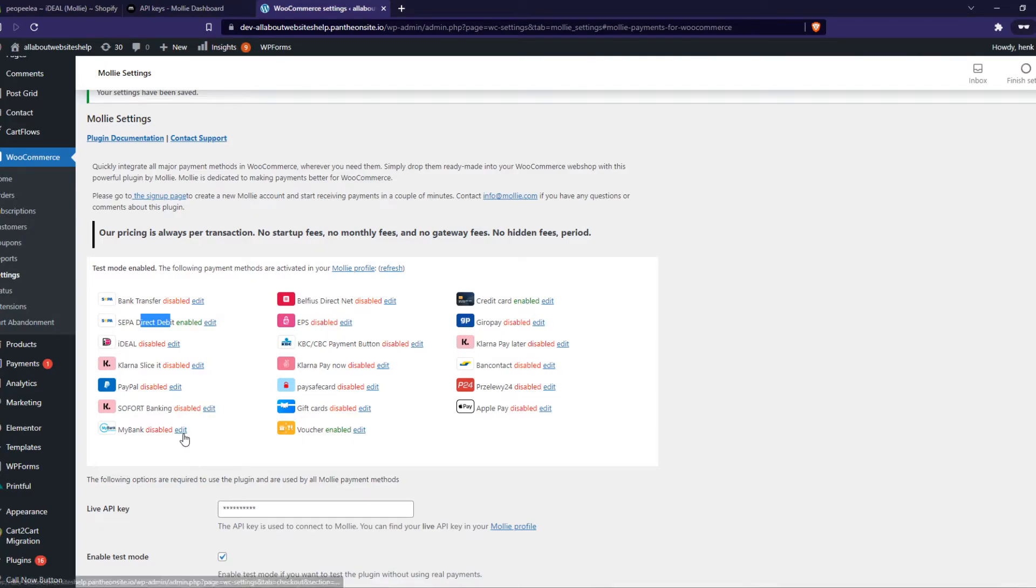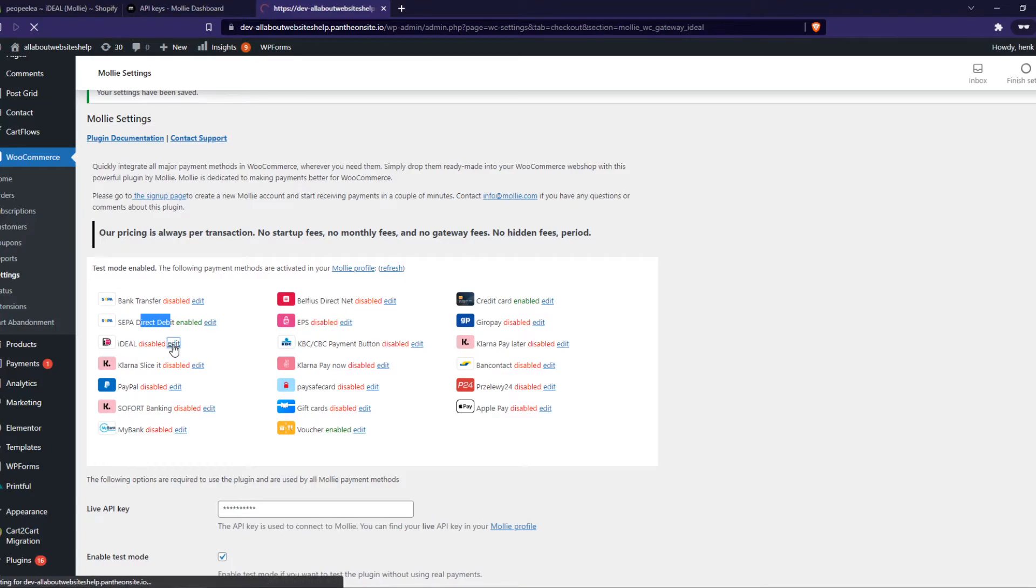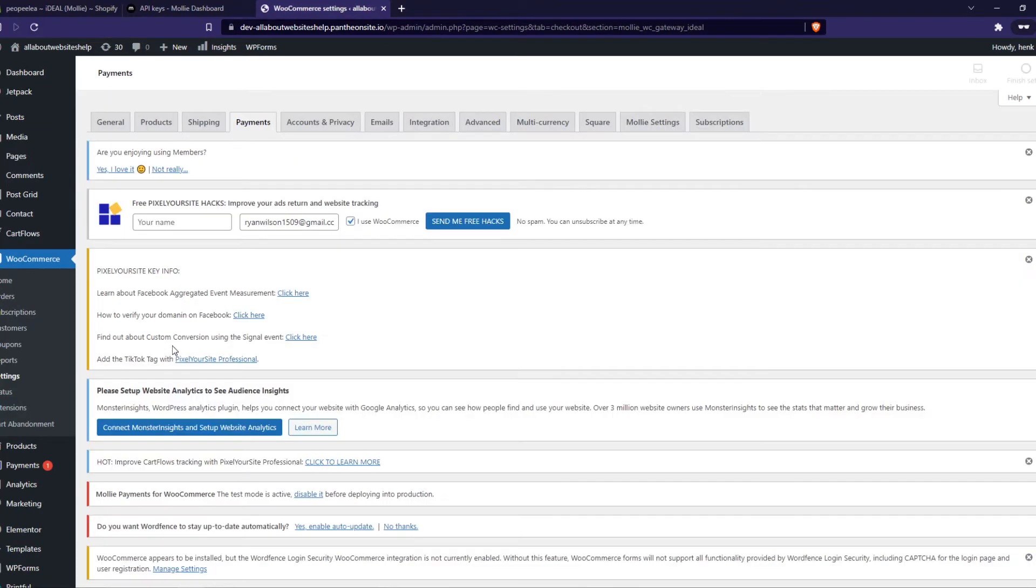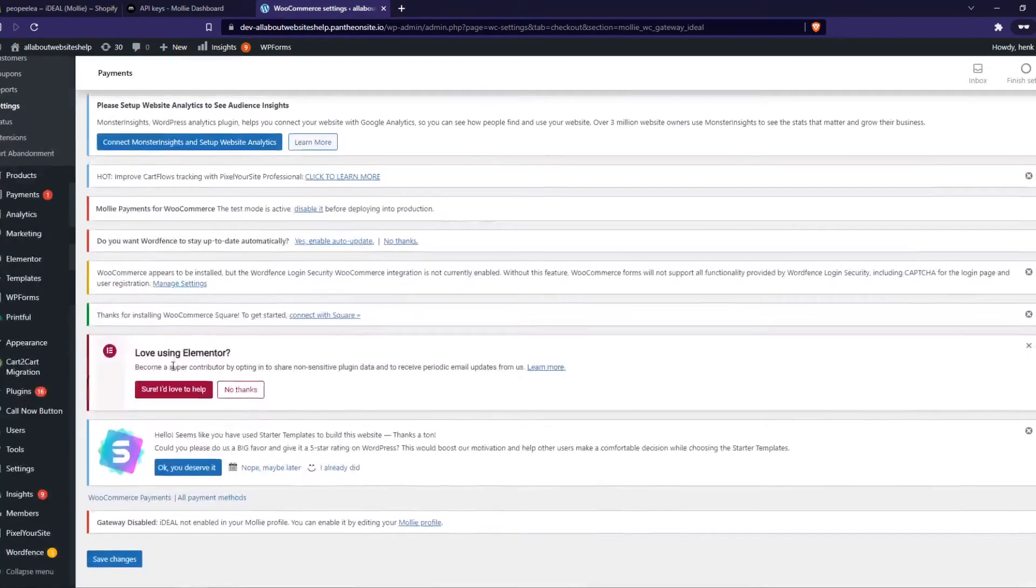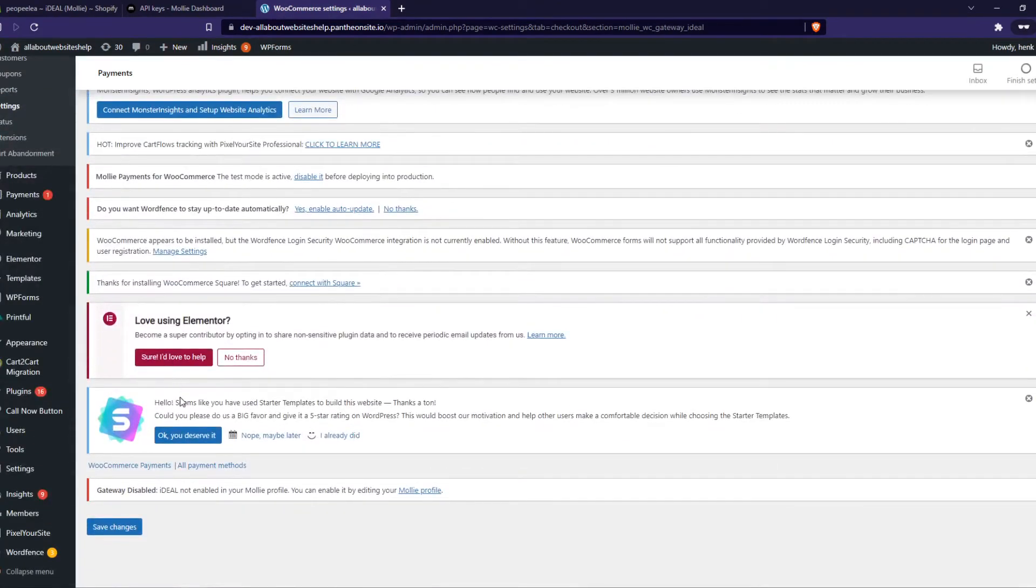So we probably don't want this. We want iDEAL. So we can hit edit here and we can enable iDEAL. So here you can see iDEAL is not enabled in your Mollie profile. So what do we need to do?